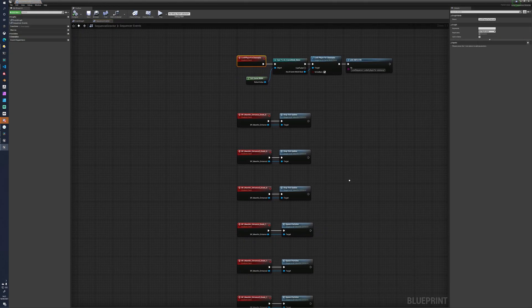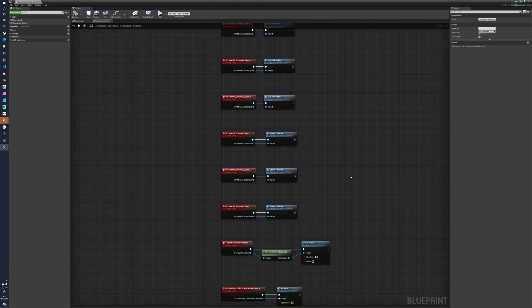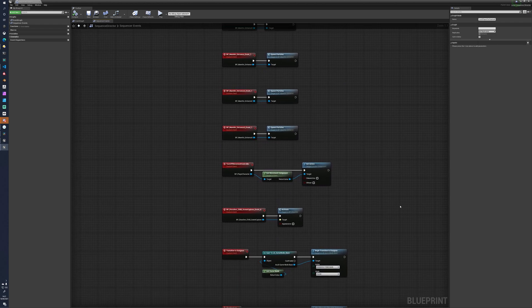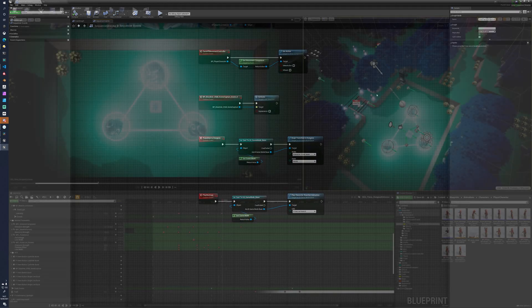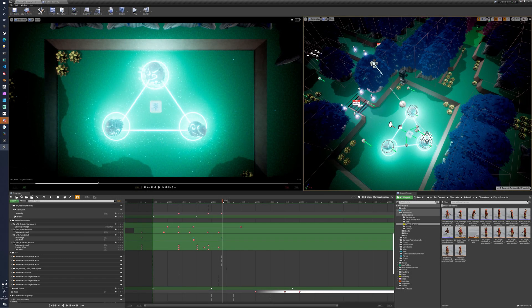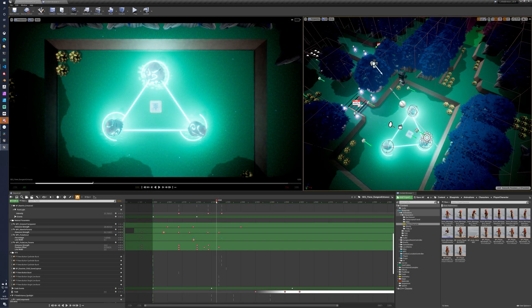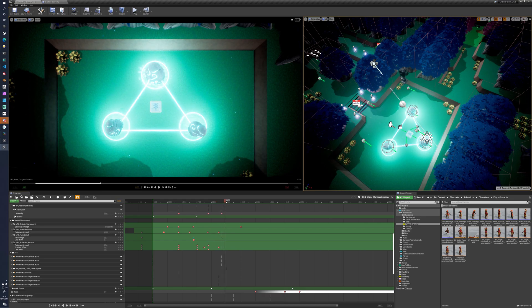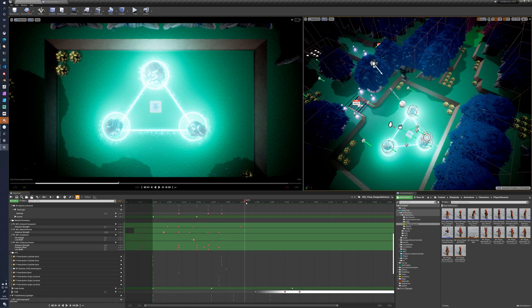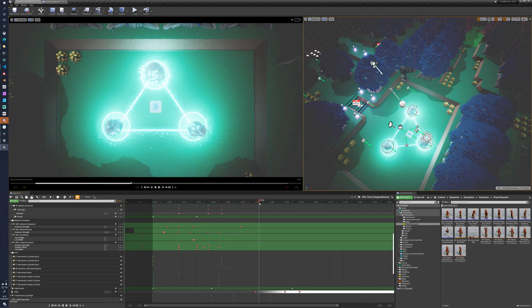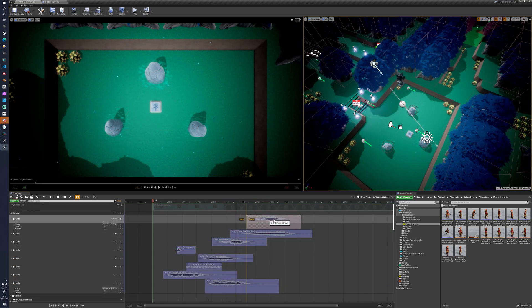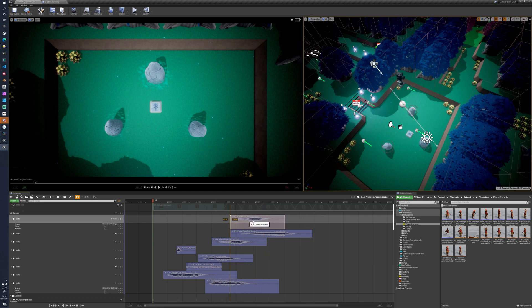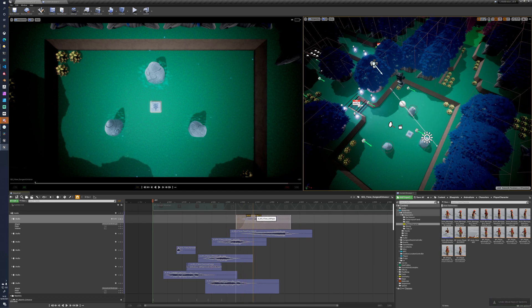You've got animation tracks, so you can play montages on actors. You can spawn actors in and out of the world, and most importantly, you can dynamically bind a track to an existing actor, so in my case, like the player character. Oh, and there's also a really simple audio sequencer.